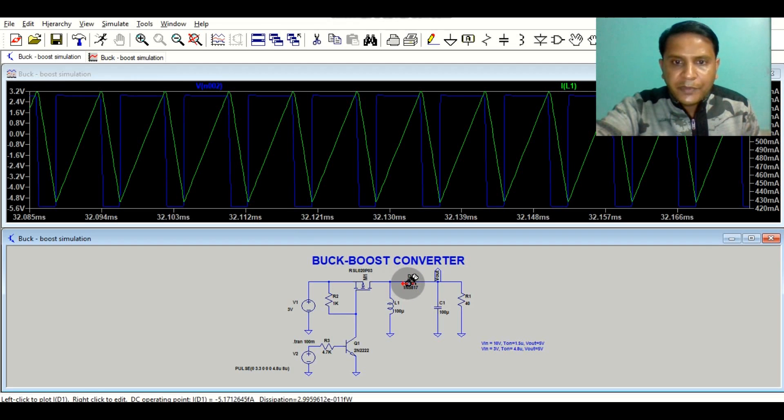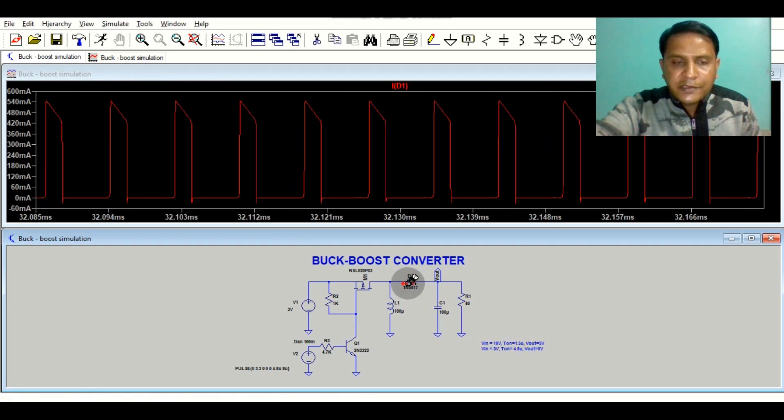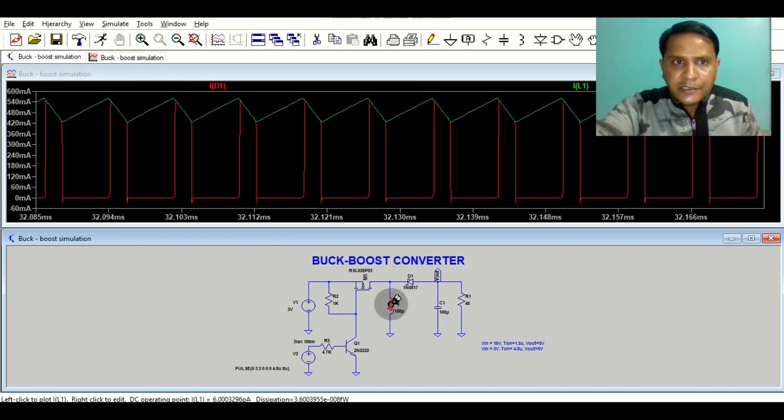Let me show you the diode current waveform. This is the diode current waveform and this is the inductor current waveform.